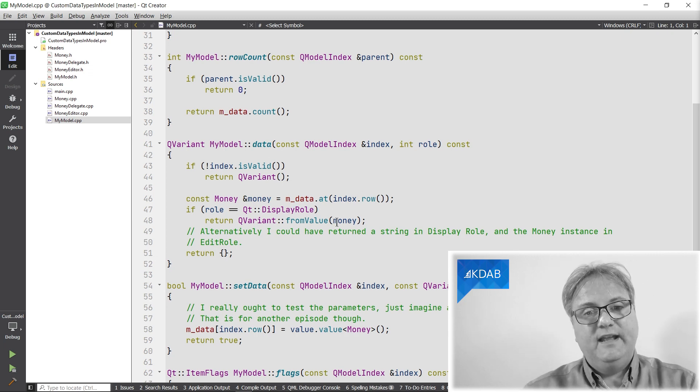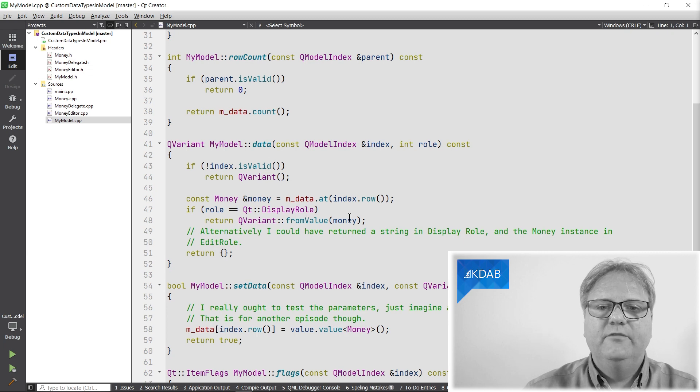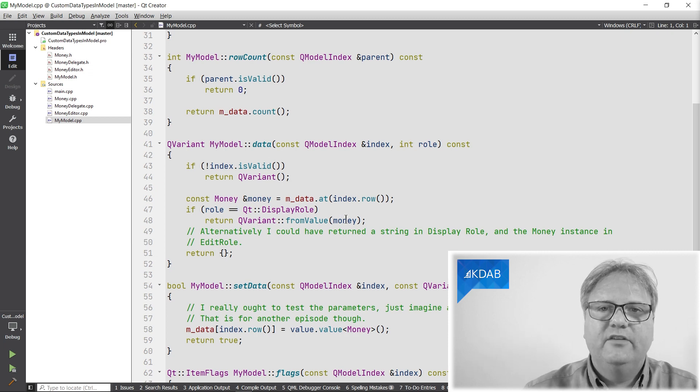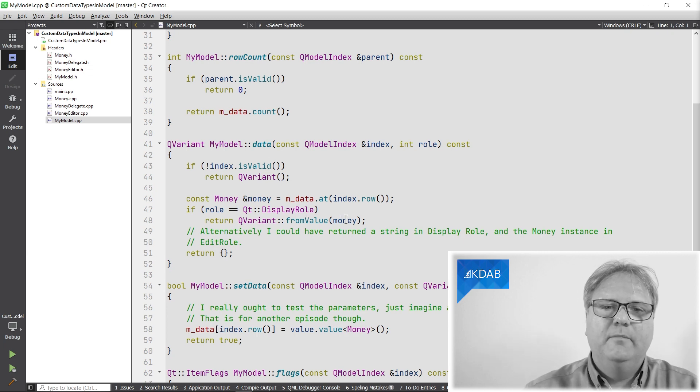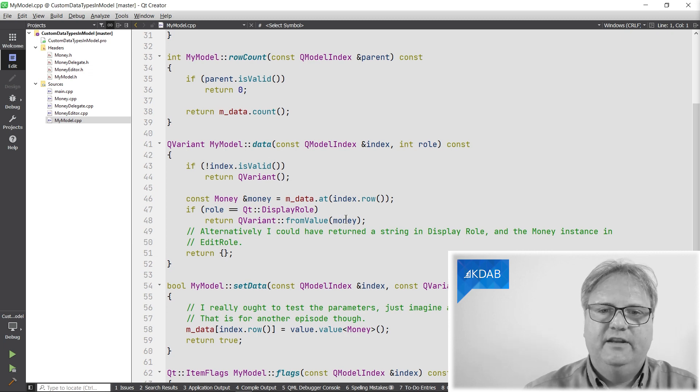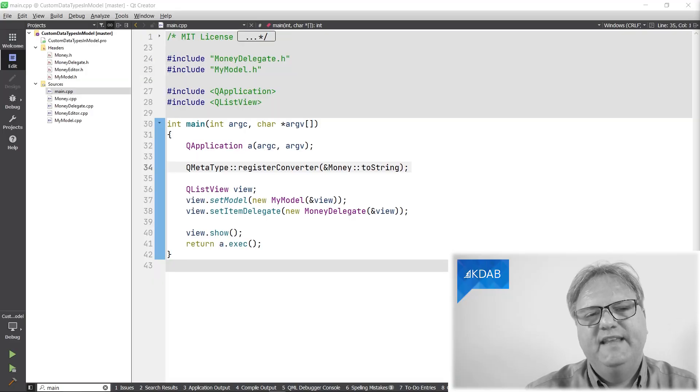And then I check if it's a display role, then simply return that instance. And I return it not as a string, but as the instance of a Q variant with my money inside it. Come on, Jesper, you're confusing me. You're returning a Q variant that wraps the money instance. But how does the list view know how to display that as a string? Because in the list view, it just says euro 100. It doesn't... How does it do that?